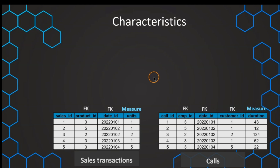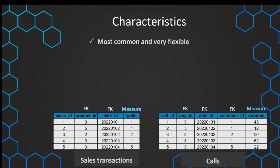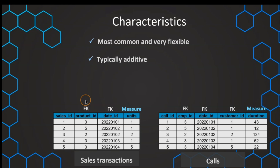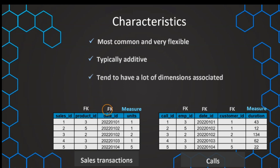The transactional fact table is the most common type and it's also very flexible because we can analyze it in many different ways with many dimensions. Usually, all of the values we measure are additive, which gives us a lot of flexibility. These fact tables have usually many foreign keys and dimensions to analyze. However, a common problem is that they can be enormous in size and their growth is usually very rapid, so we often need to aggregate those tables.